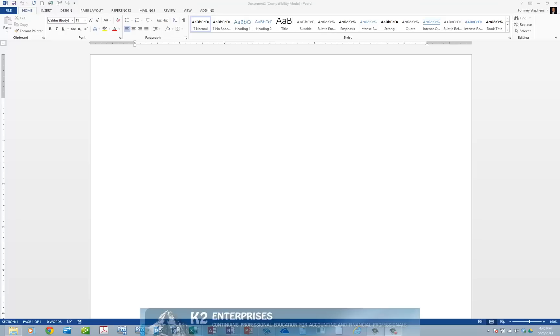To convert a PDF to a Word document for editing, simply select the PDF in the file open process, as currently demonstrated on screen.